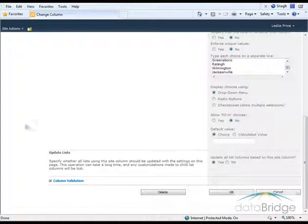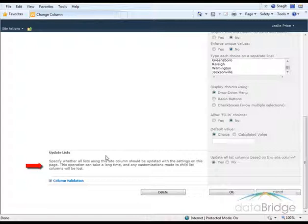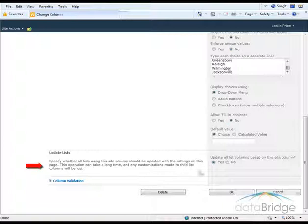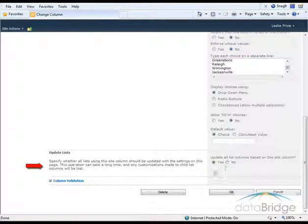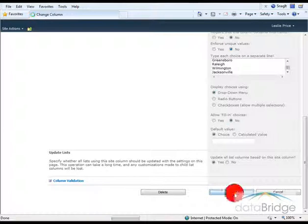When I come back in to edit this site column, this new section appears called Update Lists. In this option, I can choose whether all lists using this site column should automatically be updated with the change I made. The default selection is Yes, and I will leave it at that and choose OK.